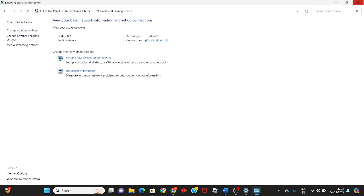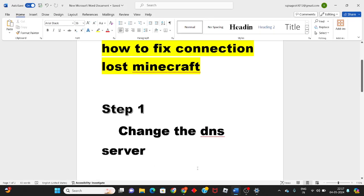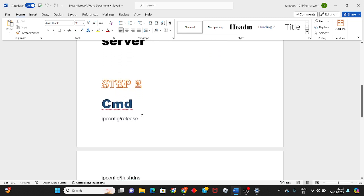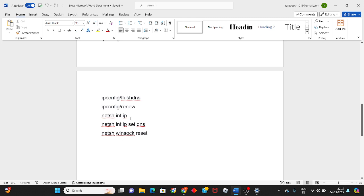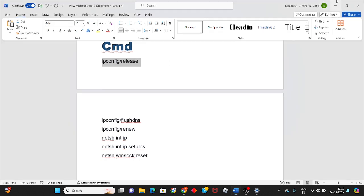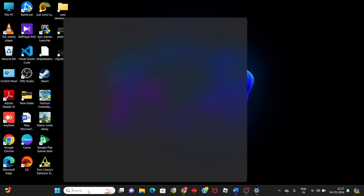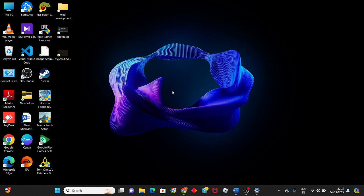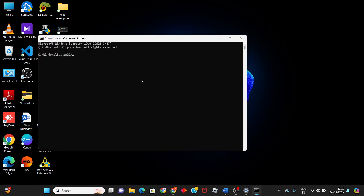Then go to the second step. Click on the search bar and search for CMD. Click to run as administrator, then click Yes to confirm.